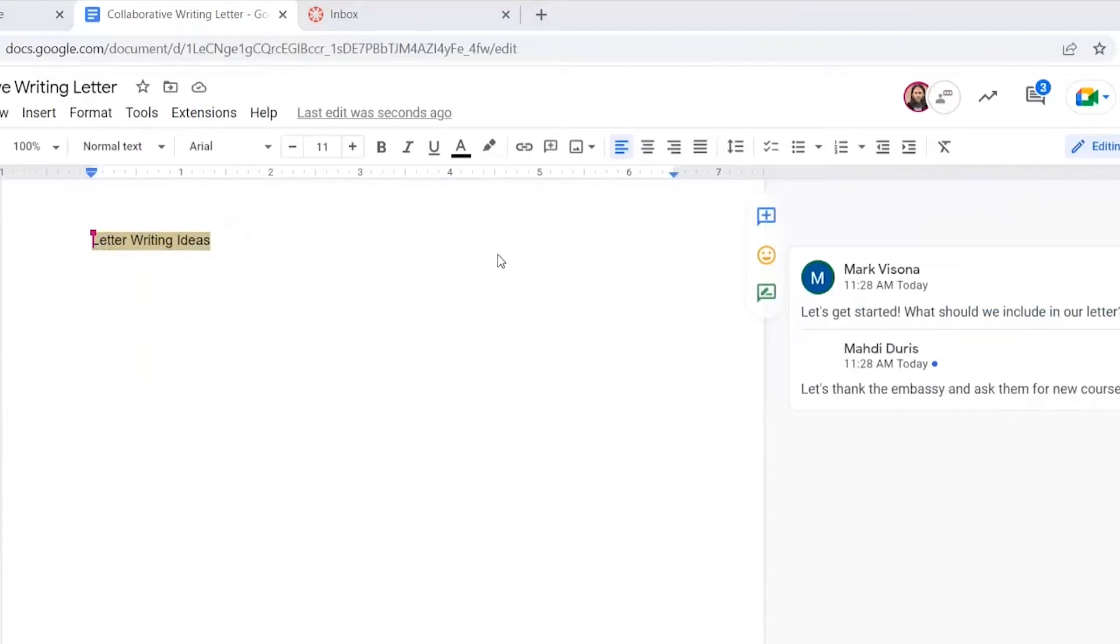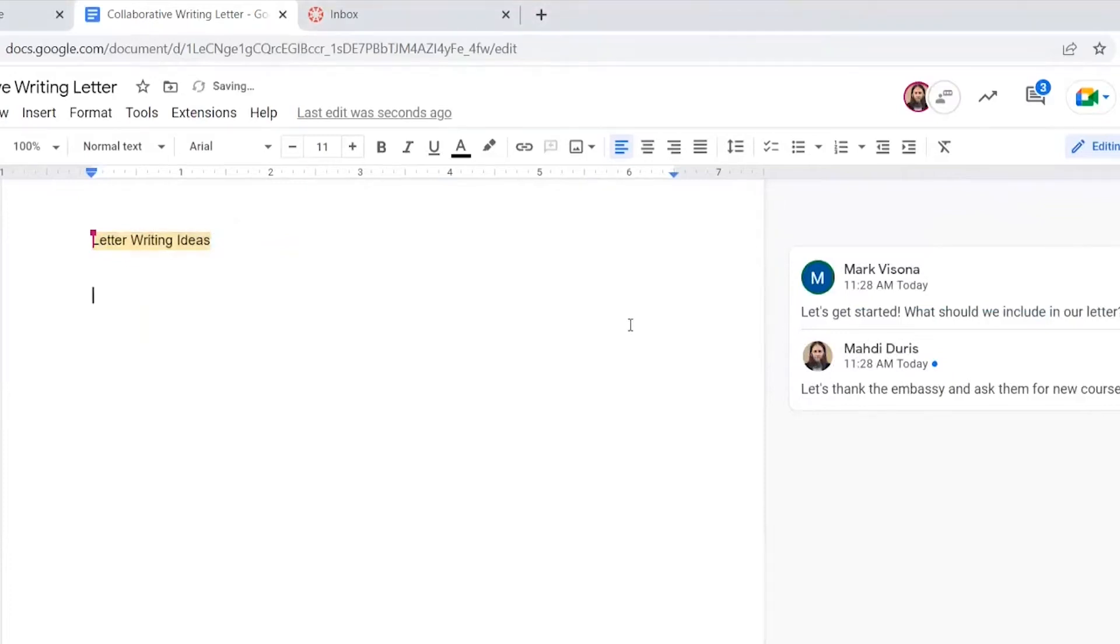After Madi replies to my comment, I can see what he suggests in his reply. Once he replied with the components that we should include in our paper, I started typing out the outline.